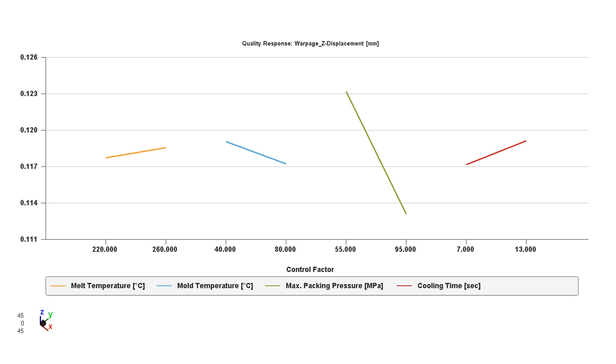Now look at the next one. There's the packing pressure, the green line. This has a steep angle, and it really tells you that at a high packing pressure, we can achieve the lowest shrinkage and therefore the flattest part. It's pretty obvious.